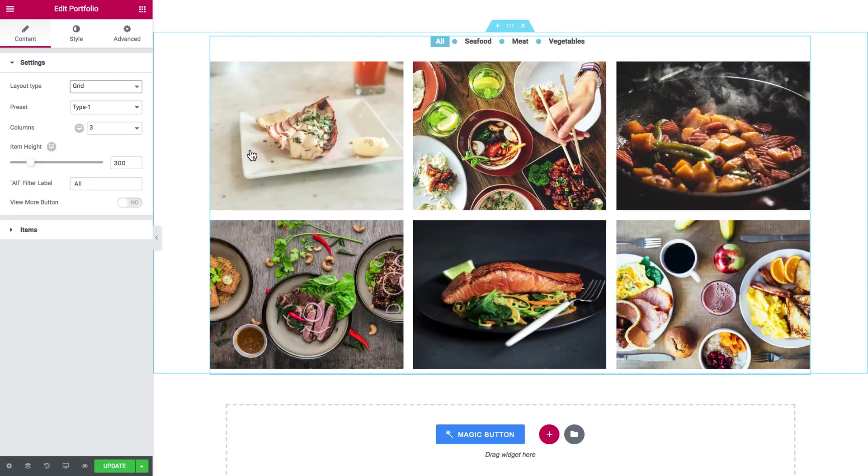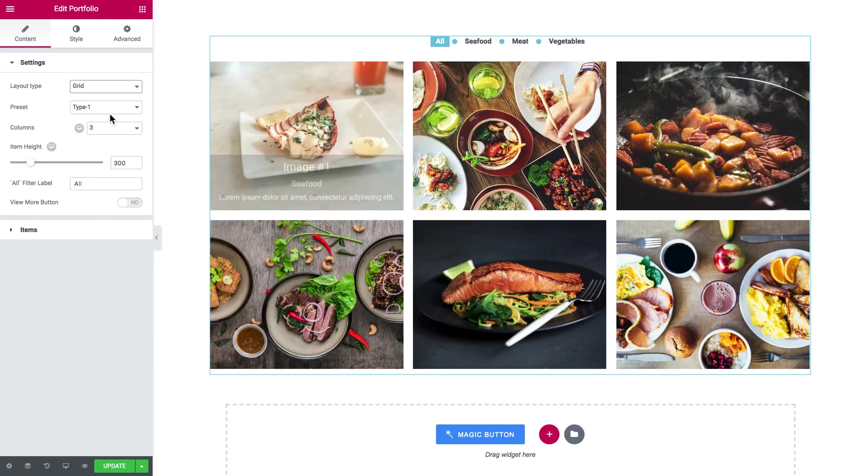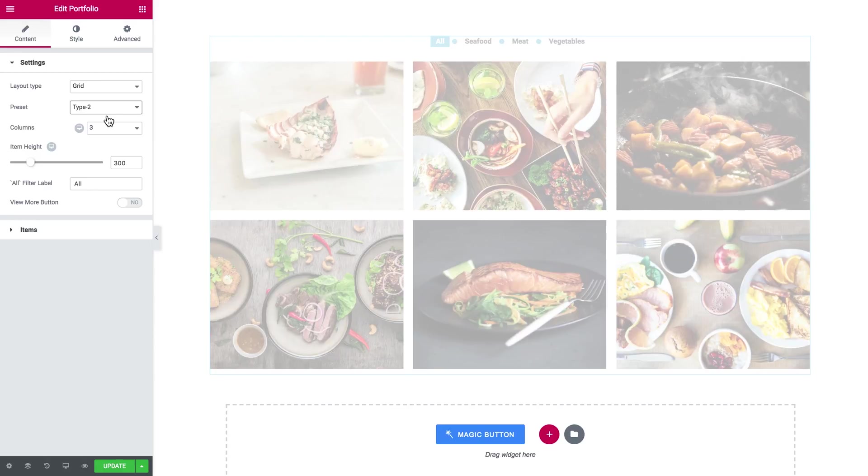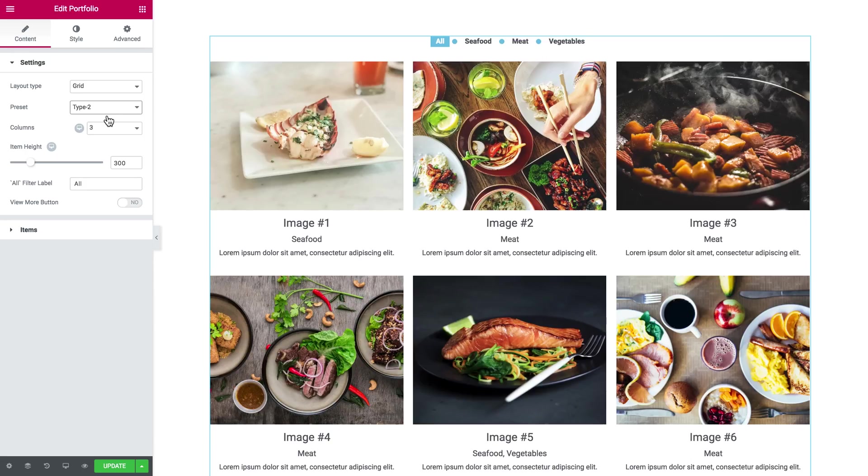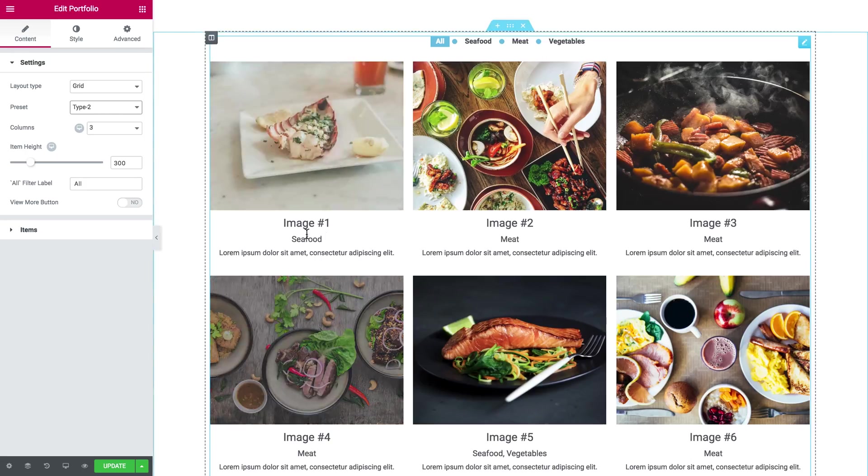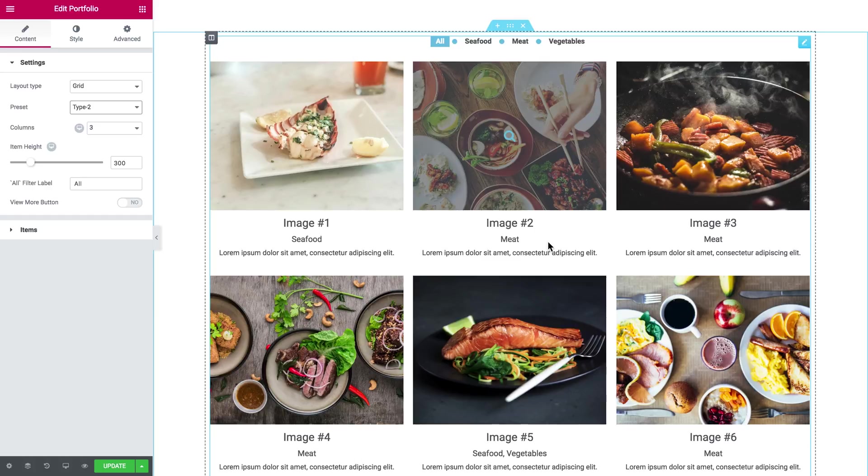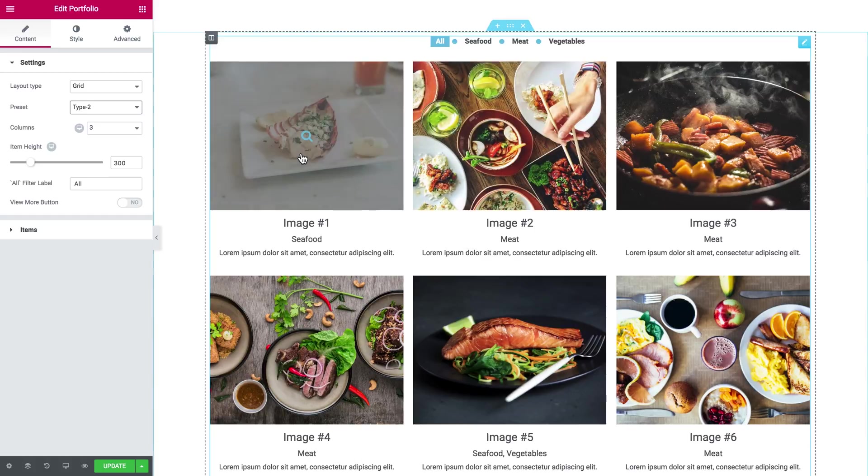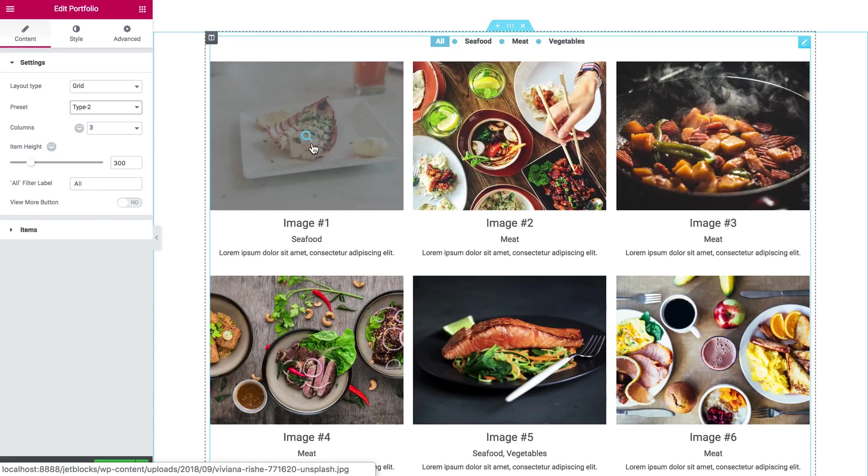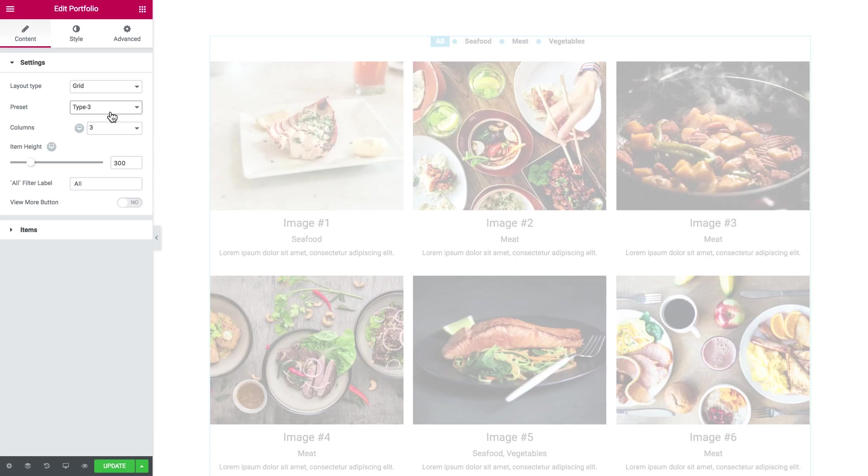Let's go ahead and try out all of those. So now you can see the information about the portfolio item right here and you don't have to hover over it. And when you hover you can only open it in the light box.